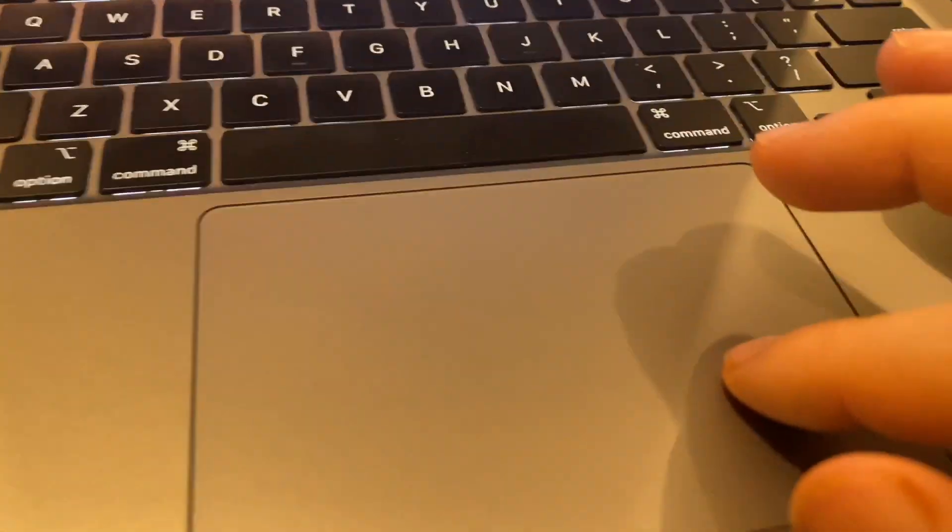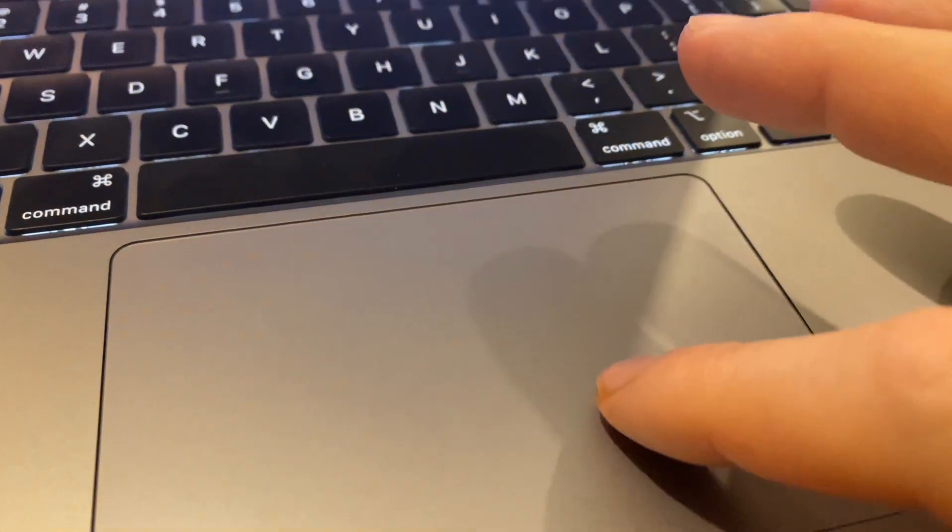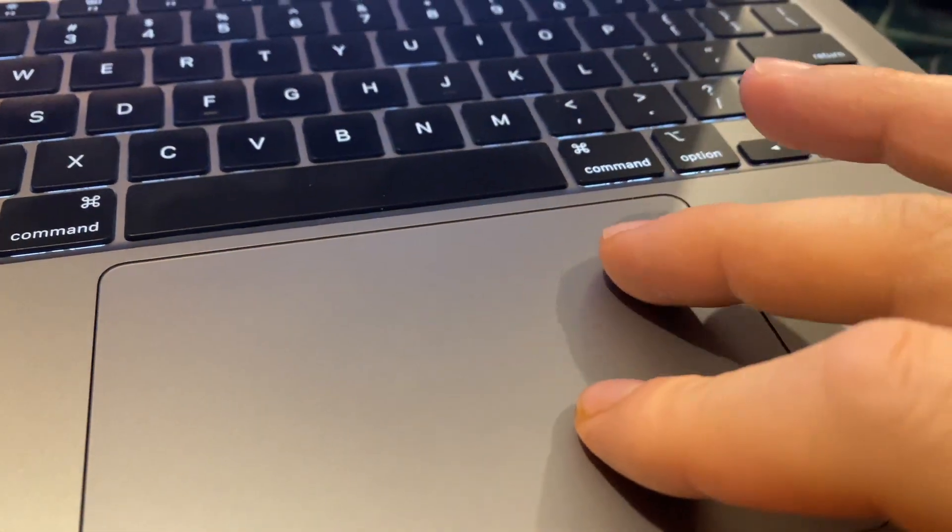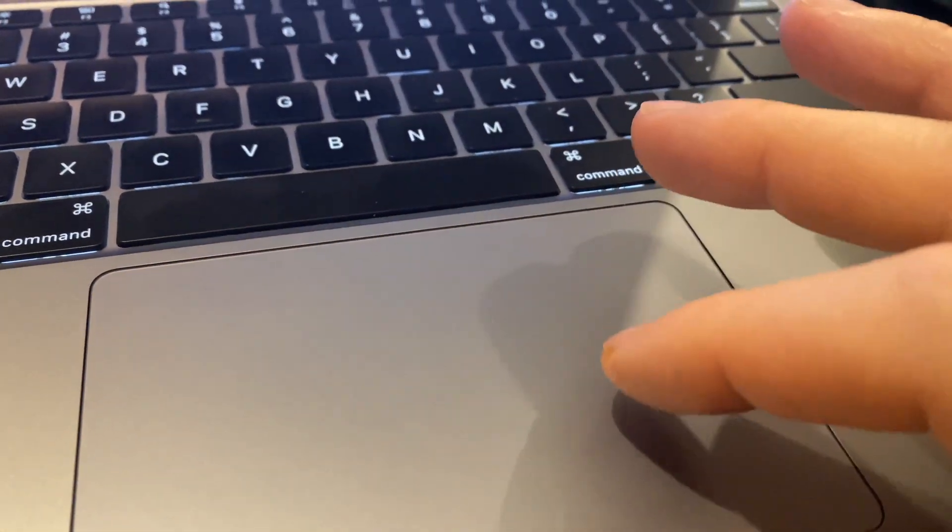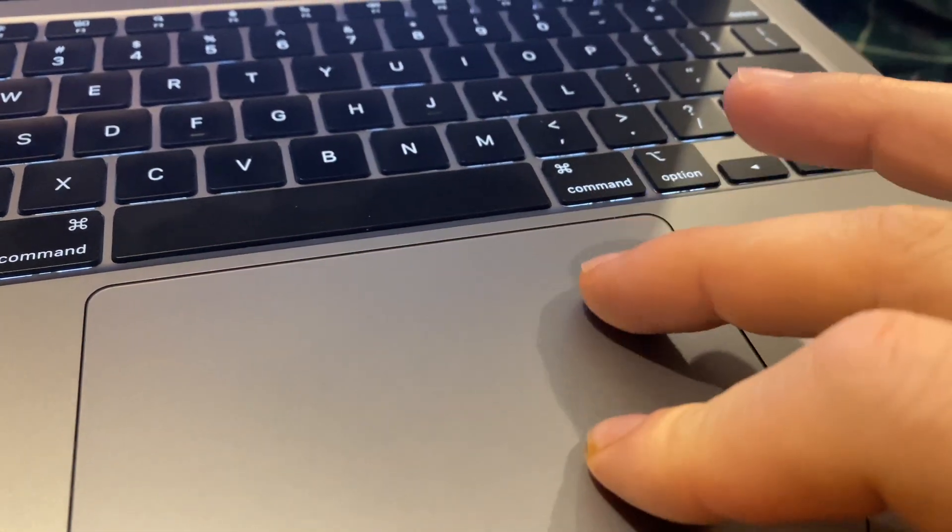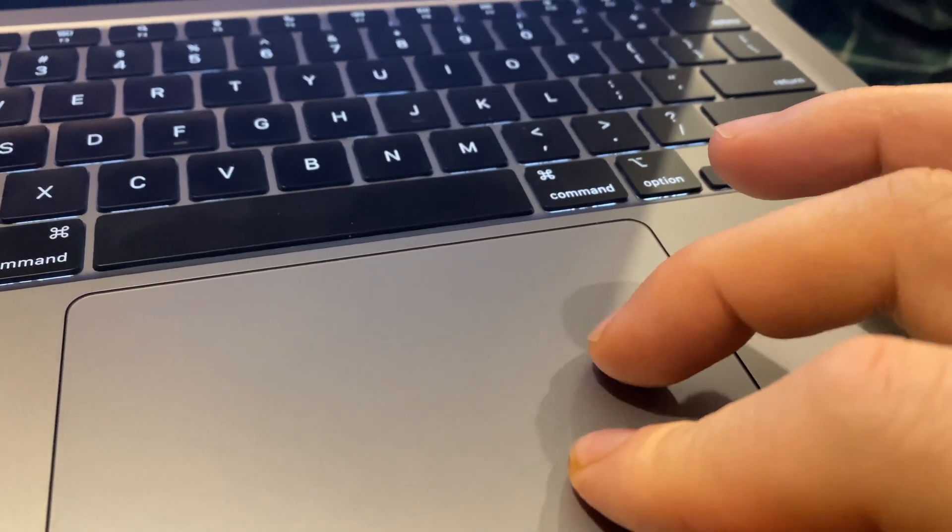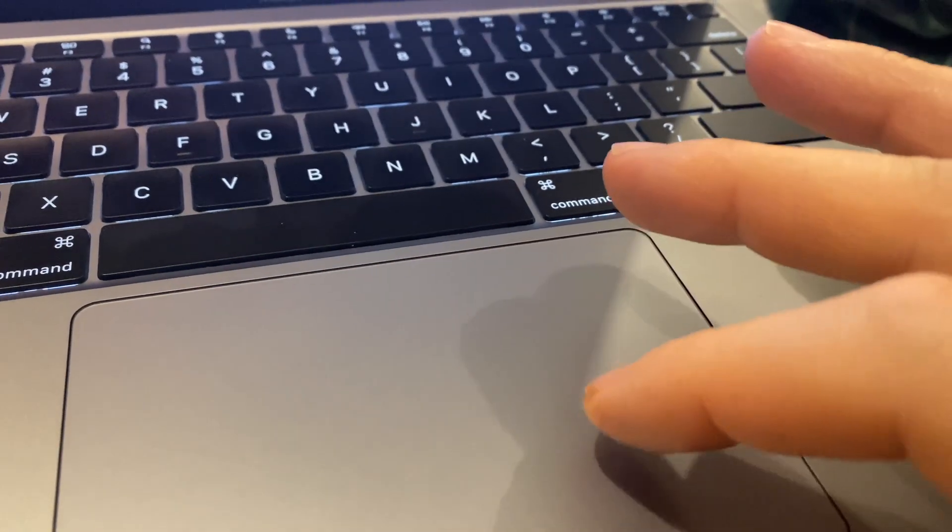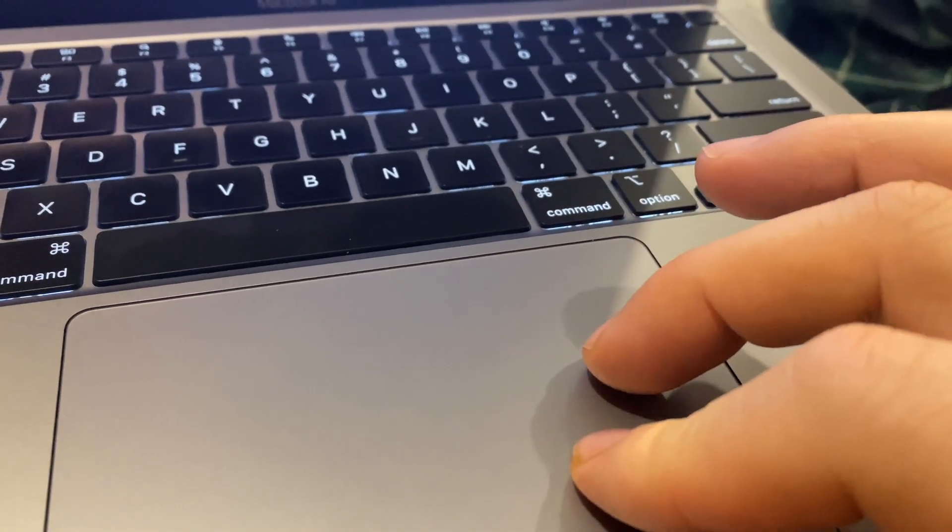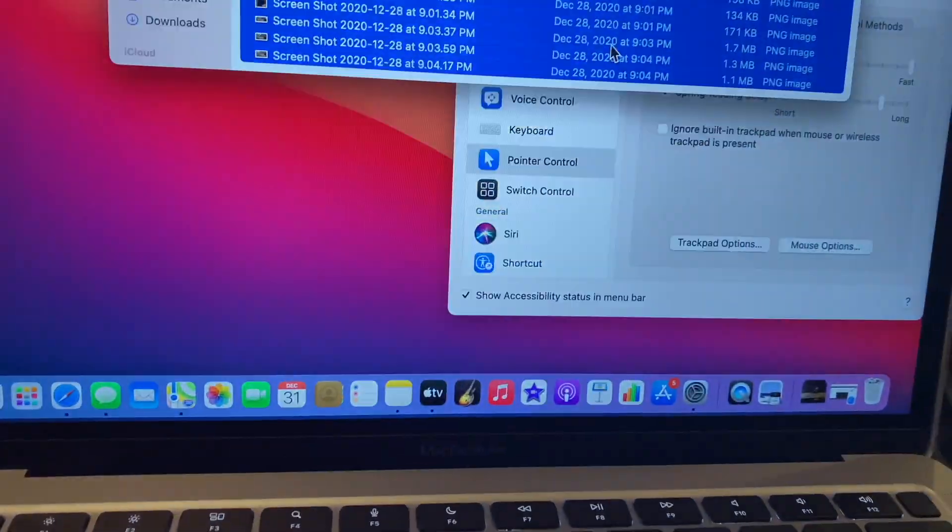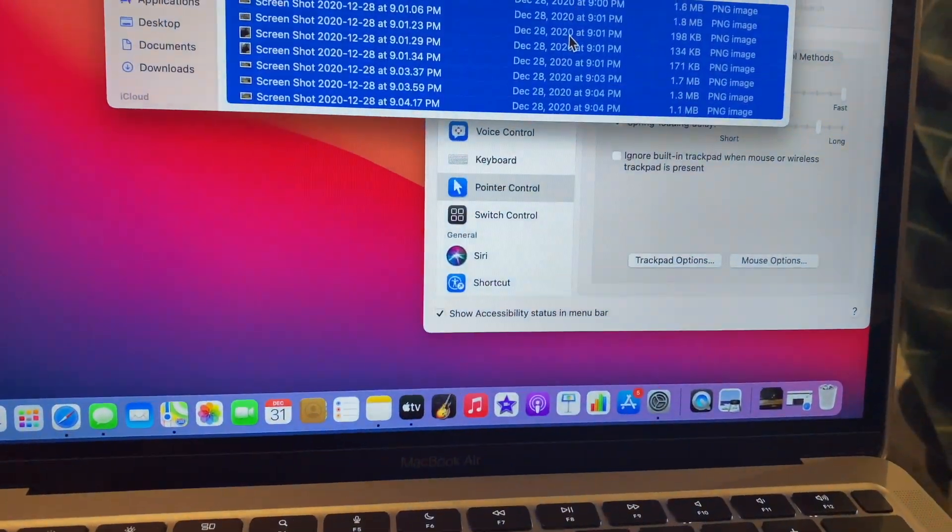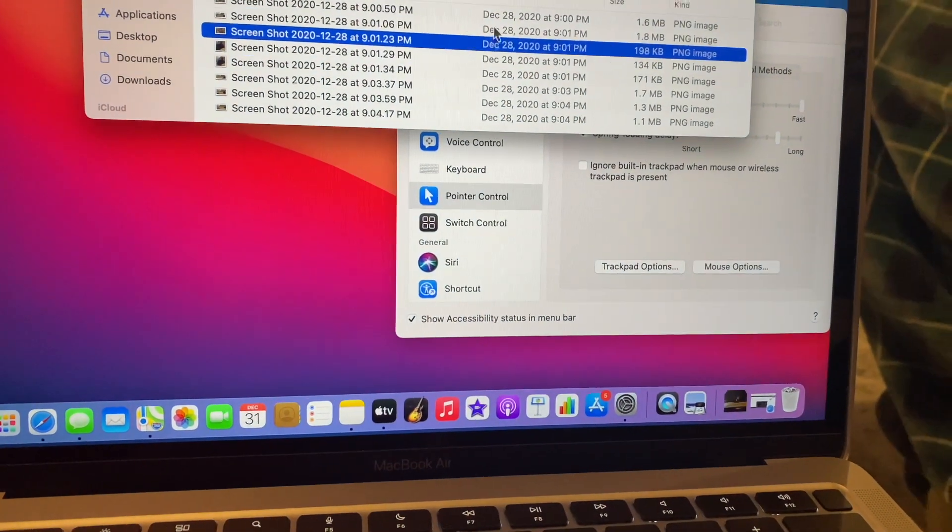Easy to do. So click one finger and move, select. One finger, move down, select. So yeah, it's easy to do. Make sure you follow these steps and you're ready to go.